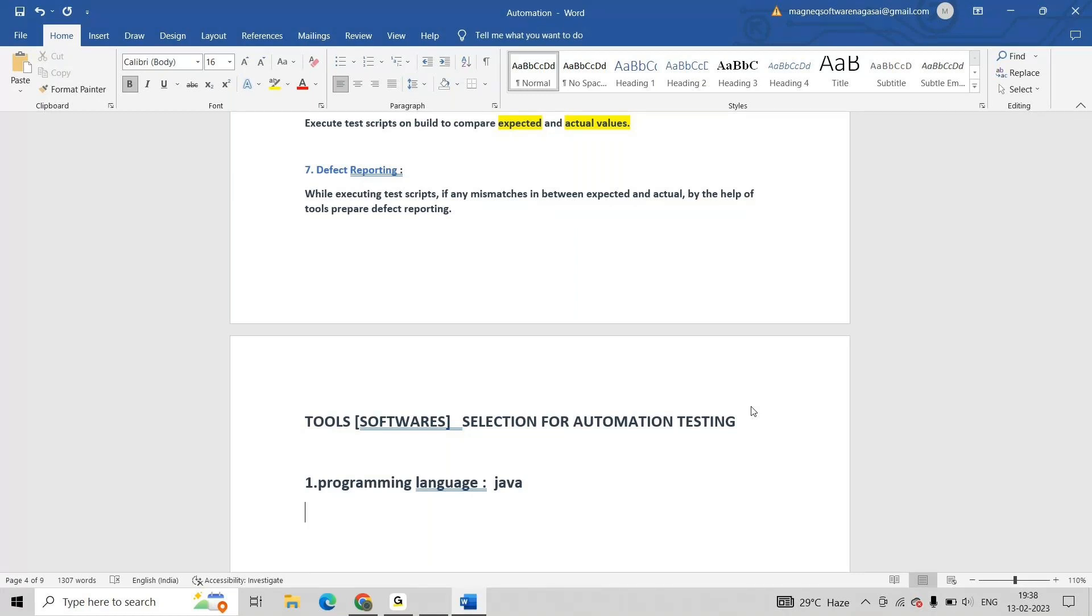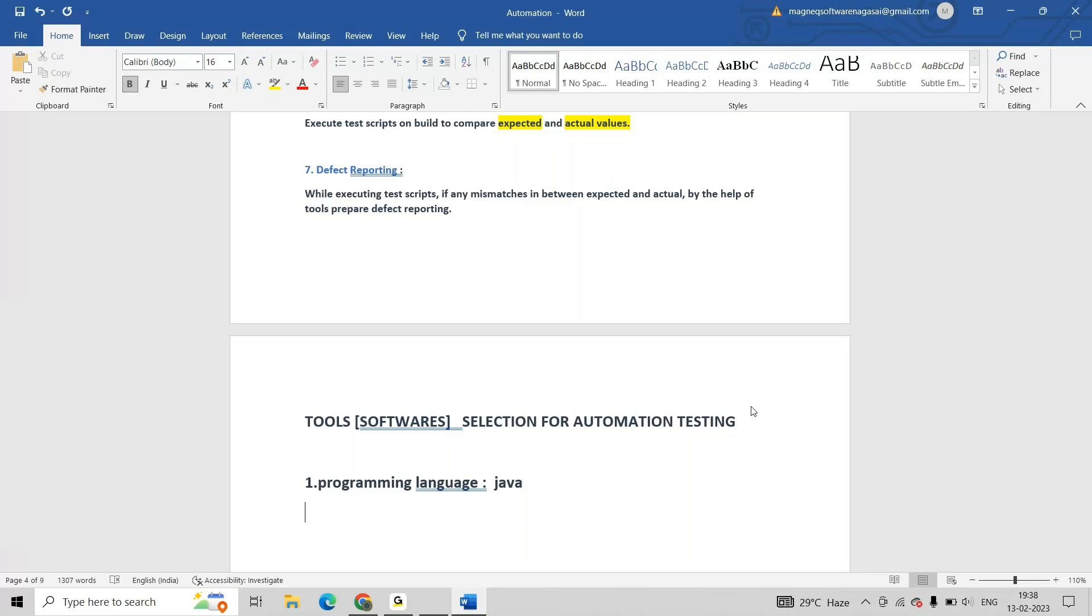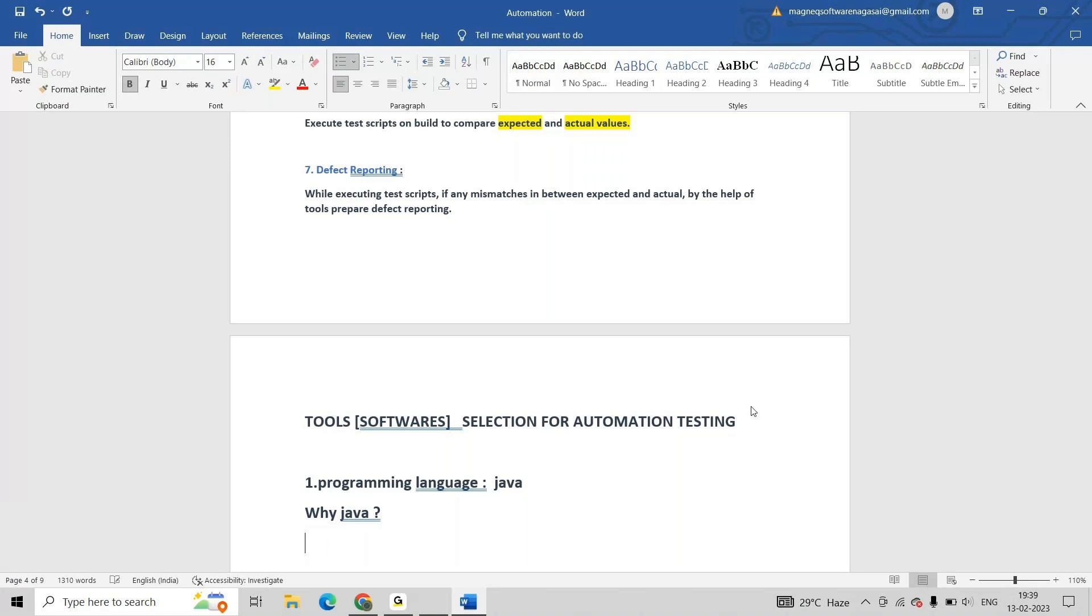Mainly Java contains platform independent features. In tools selection concept, I am taking programming language Java. Why Java? Why am I approaching this Java? One is simple.